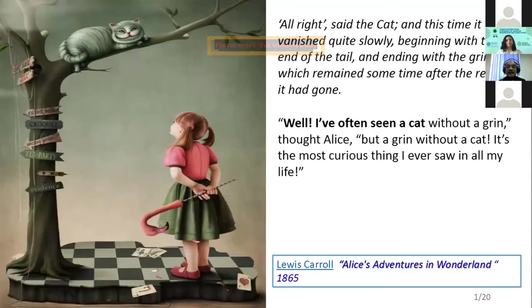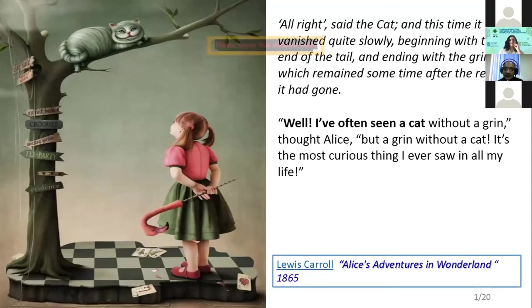What is the Cheshire Cat? The concept of the Cheshire Cat is taken from the novel by Lewis Carroll, Alice's Adventures in Wonderland, way back in 1865.